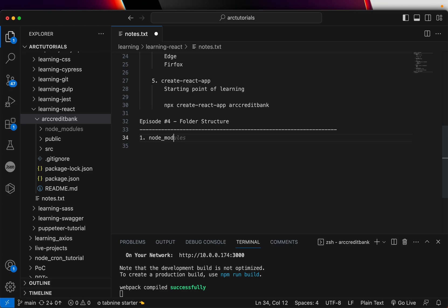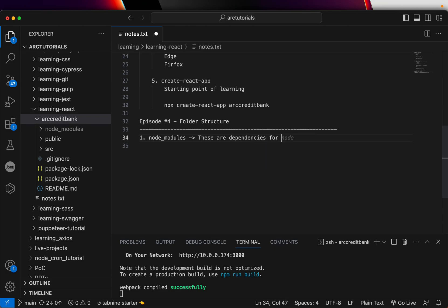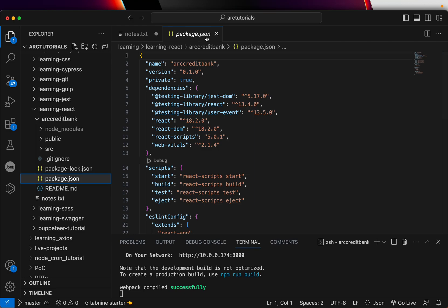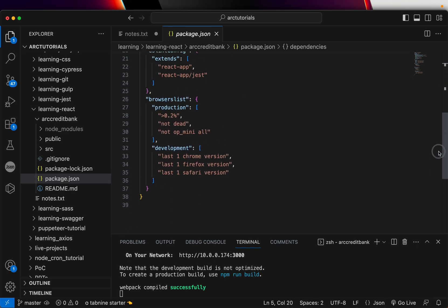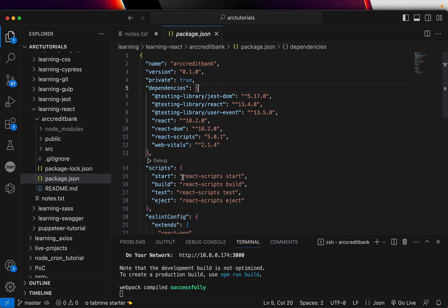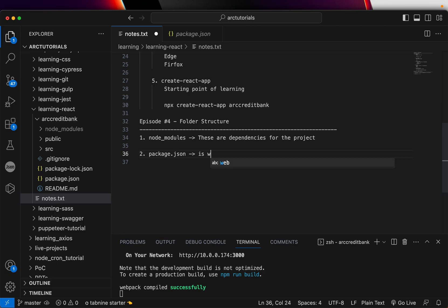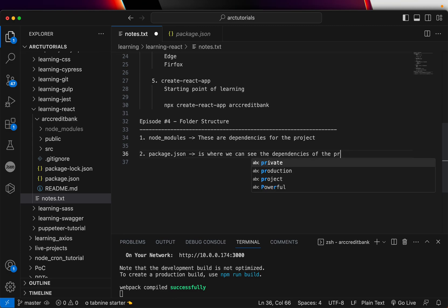The first thing you will see is node_modules. These are the dependencies for the project. If you open it, you would see a lot of modules which are dev dependencies. To actually see what is installed, you can go to package.json. You can see all the dependencies, all the scripts, and some configurations for ESLint. That is the best part about Create React App — you don't have to worry about it, it handles everything in the background. Package.json is where we can see the dependencies of the project.